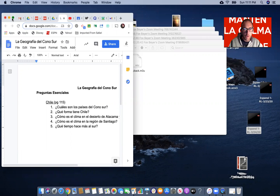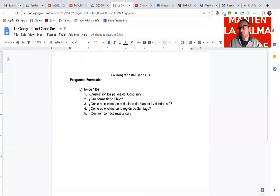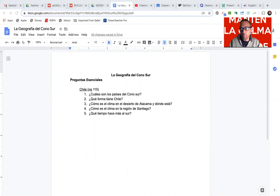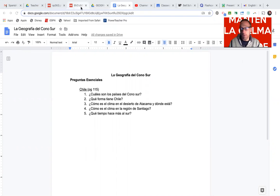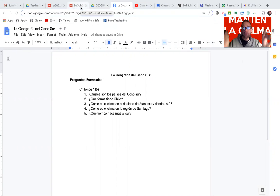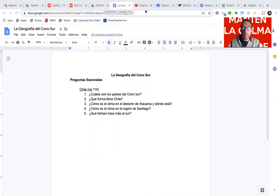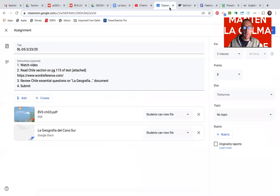And first and foremost, please stay safe and stay well. Most important things upon us during this unprecedented time in the history, I think, of the world almost.